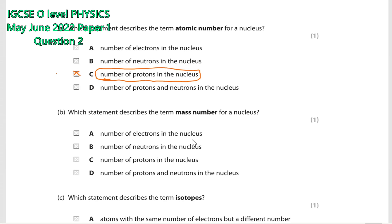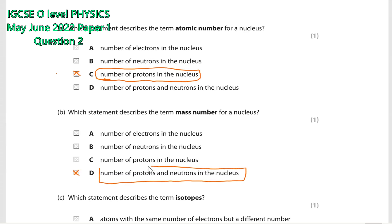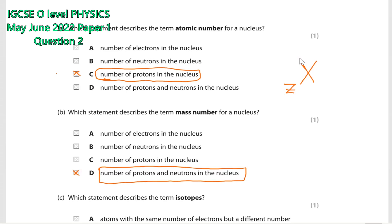We know mass number is the sum of the number of protons and neutrons inside the nucleus. So option D is the correct answer — the number of protons and neutrons in the nucleus is the mass number. We know if the symbol of an element is X, the atomic number is written at the bottom left of the element symbol.